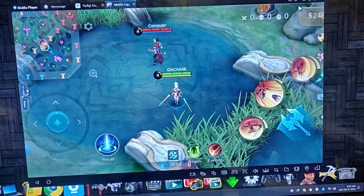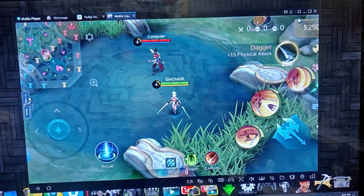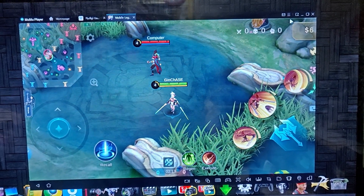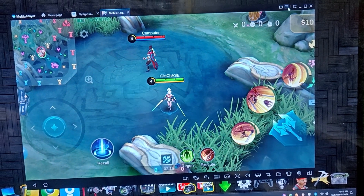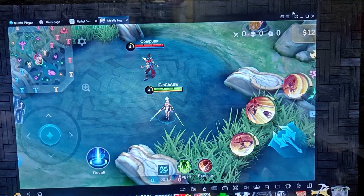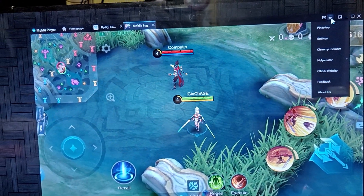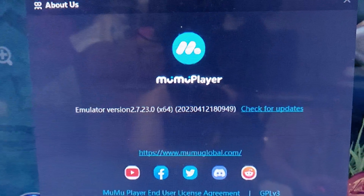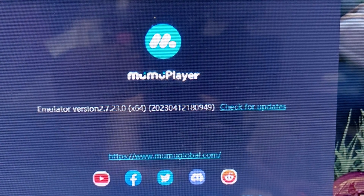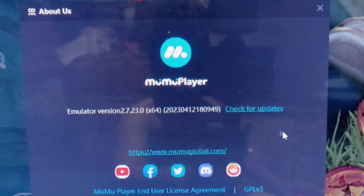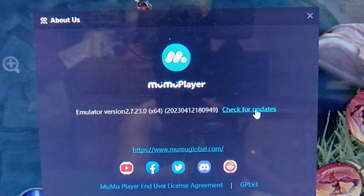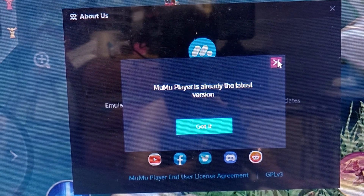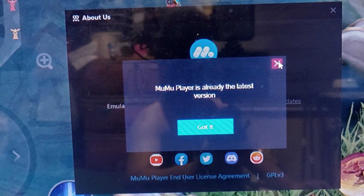Let me show you that the PsyDG Game Center app is working with the latest Moomoo Player. The version is shown here. Let's check for updates — as you can see, Moomoo Player is already the latest version.